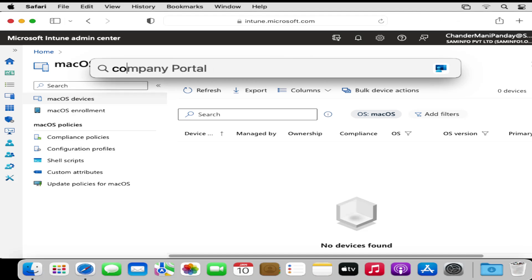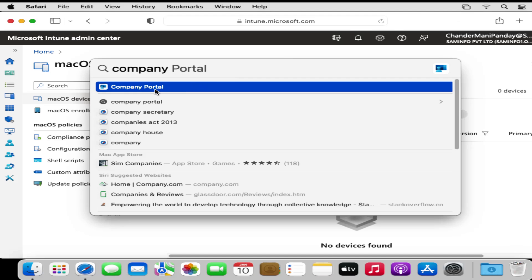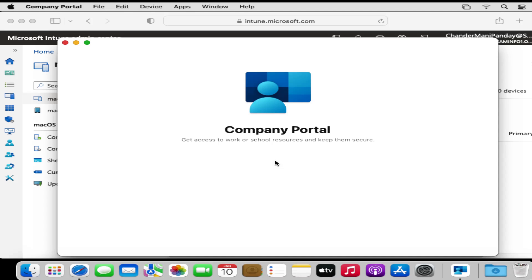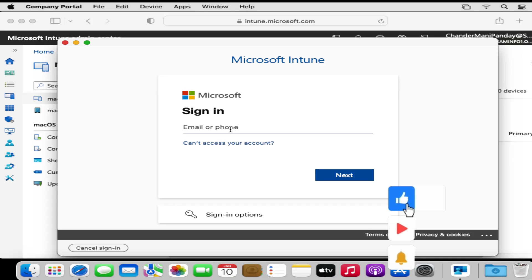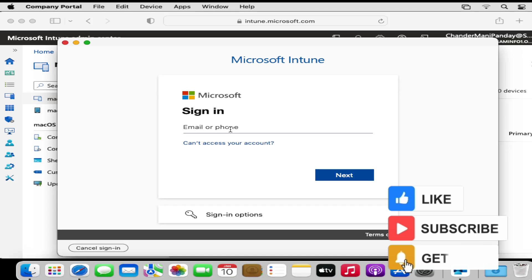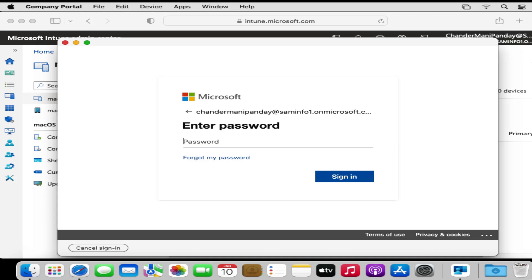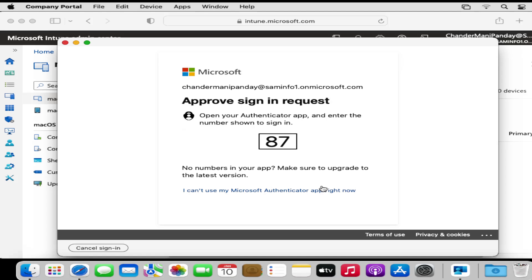I am going to click Sign In and provide the username and password. Let me enter the username and the password, and then approve the sign-in request in the Authenticator app.